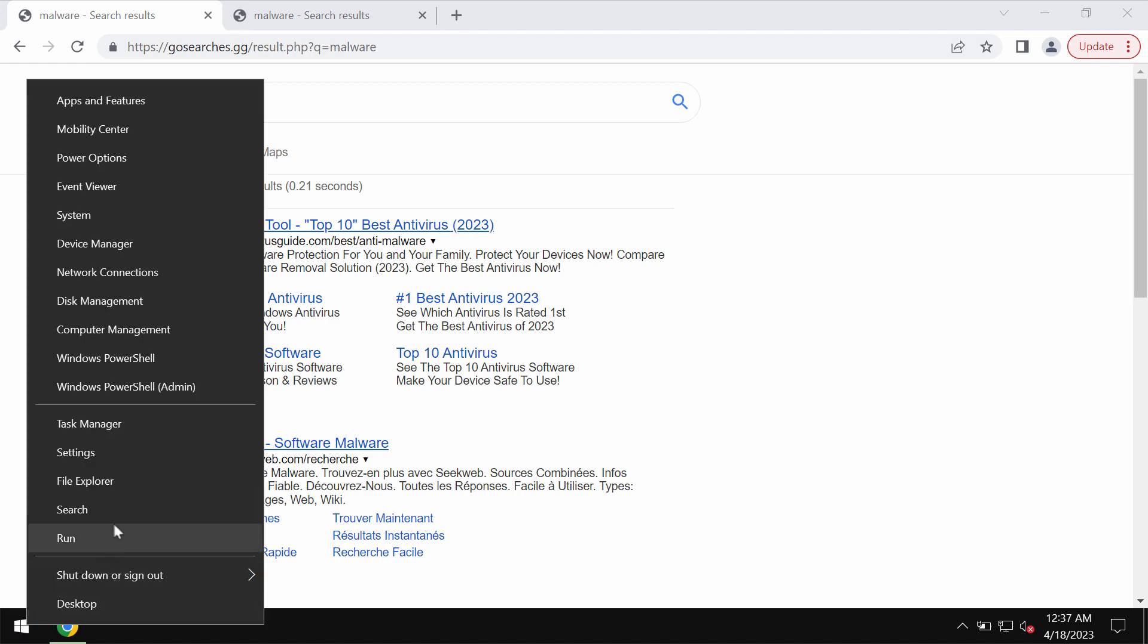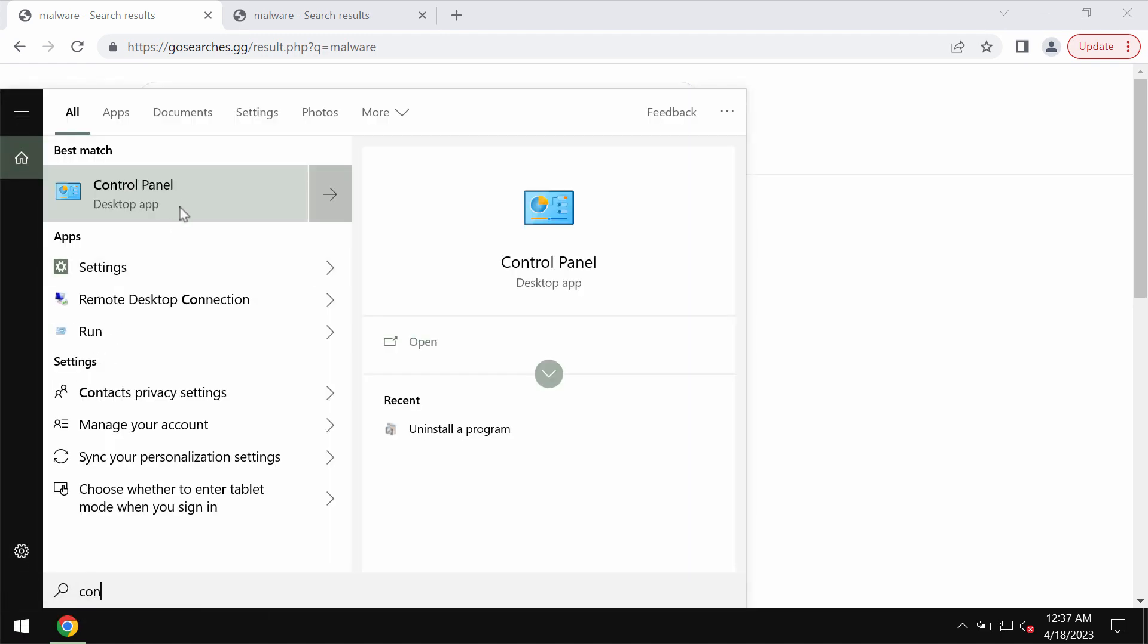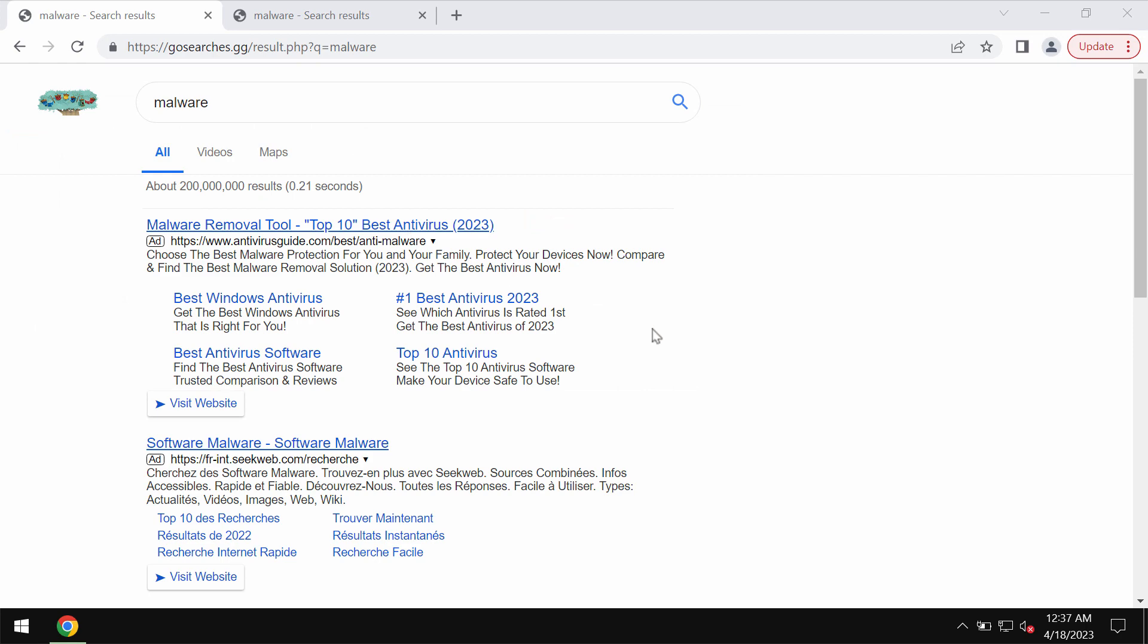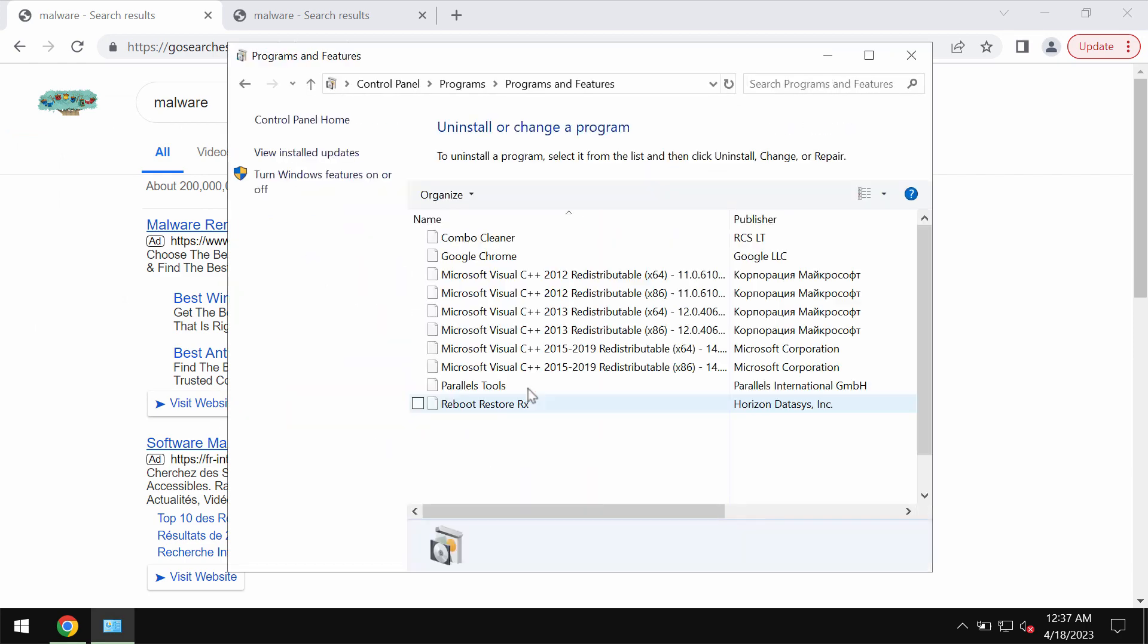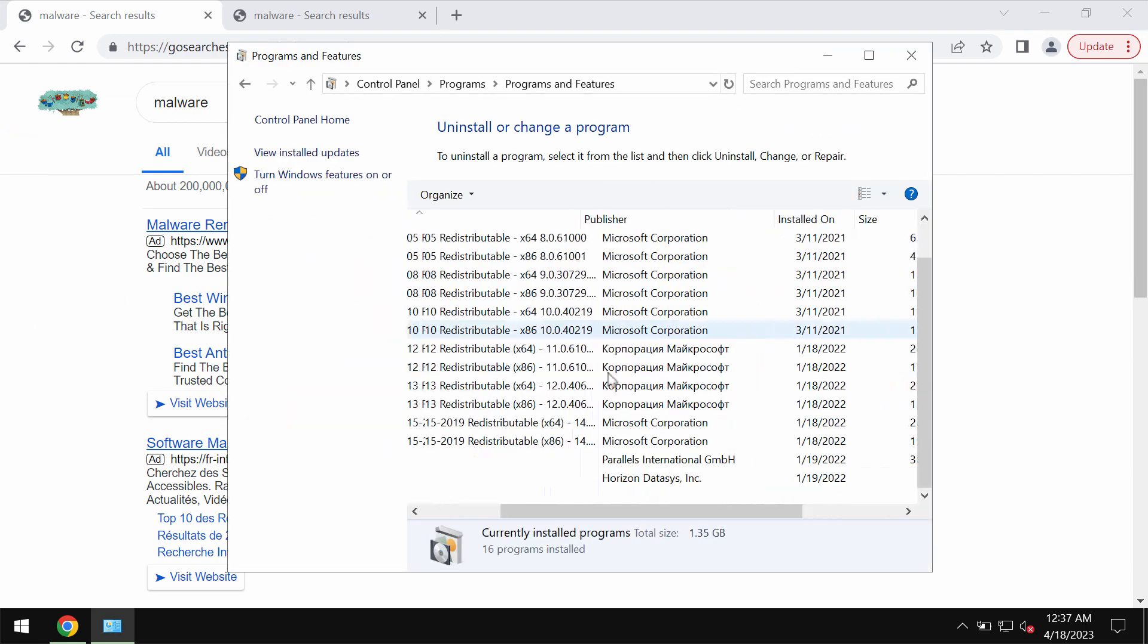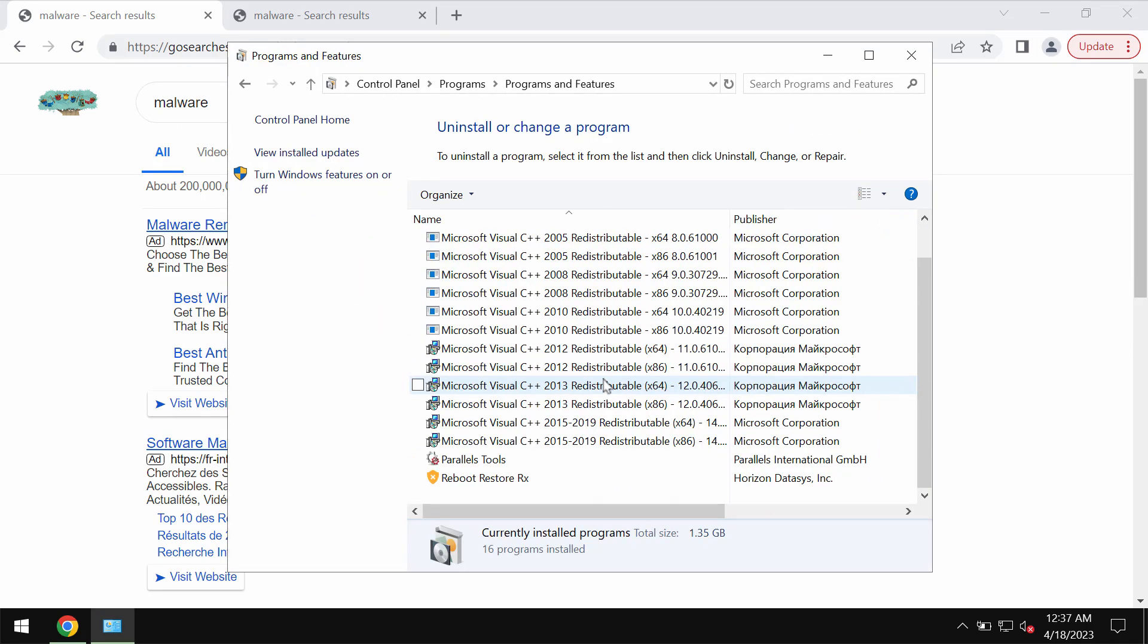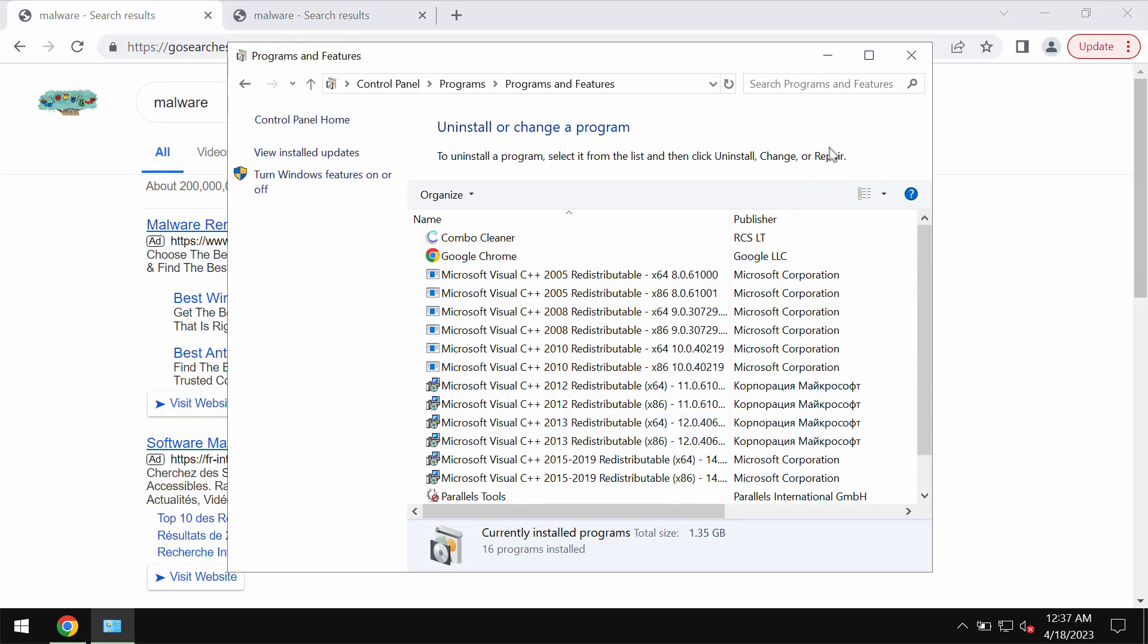Of course you should carefully research the control panel of your computer. Make sure you uninstall any suspicious applications if you find them.